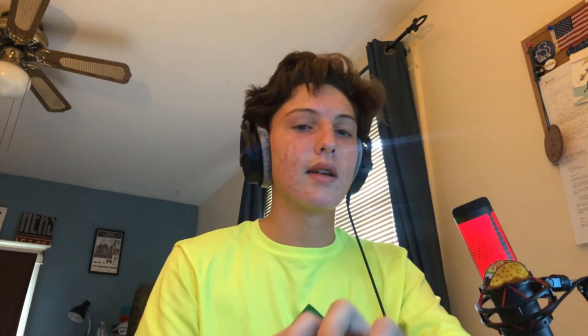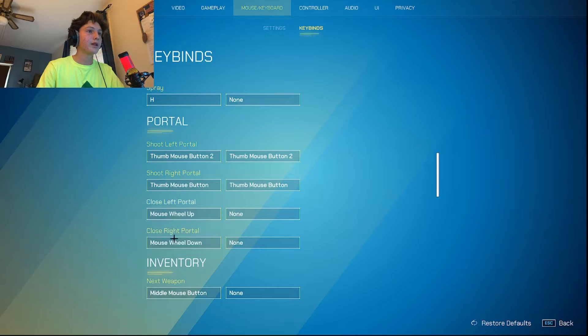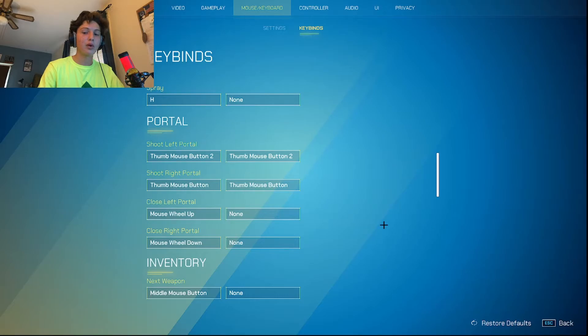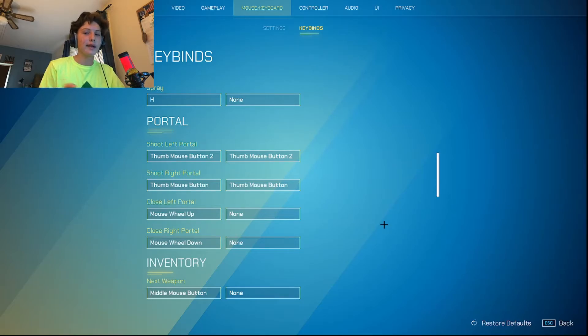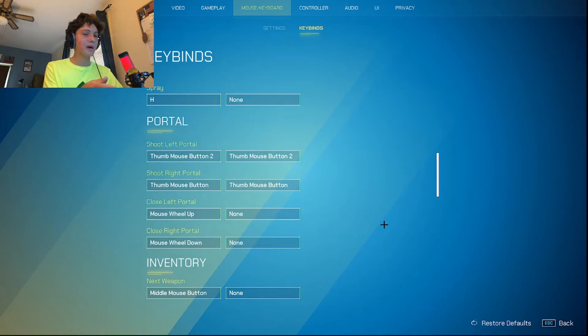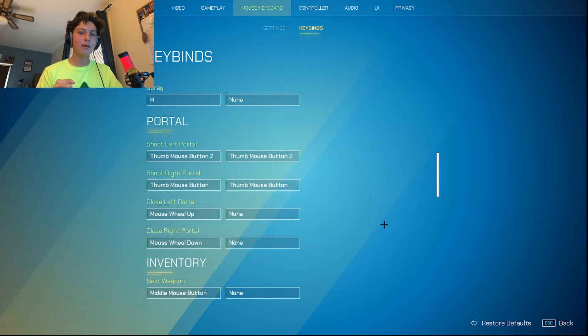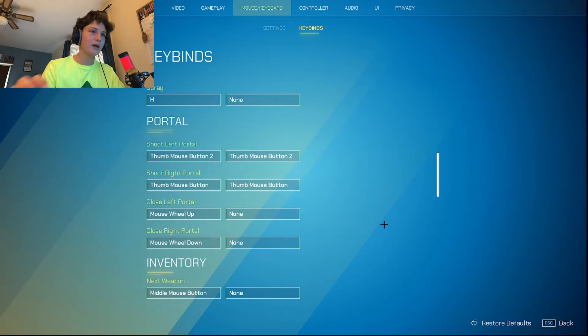And then I have my picking up and putting down portals on my mouse wheel. So I think this is pretty important, just because it's really easy to pick up and put down your portals. I have it to where if I press my forward most mouse button, if I want to pick it up, I scroll forward. And my back most mouse button, if I want to pick it up, scroll backwards.